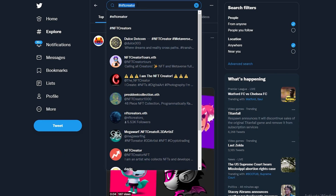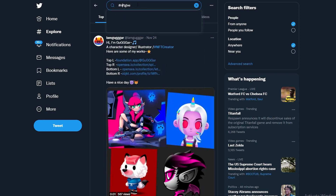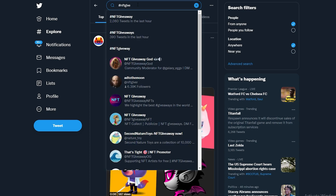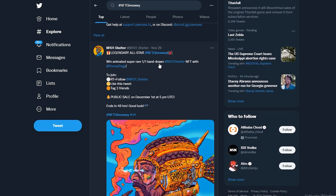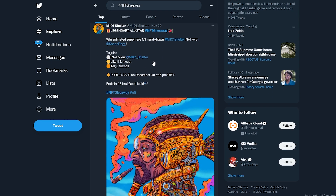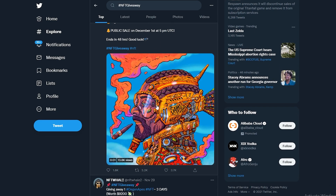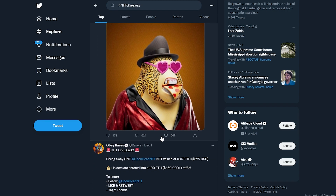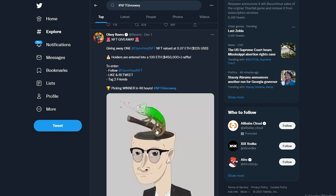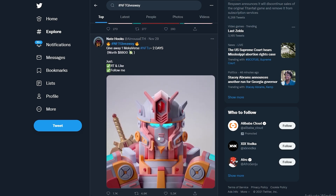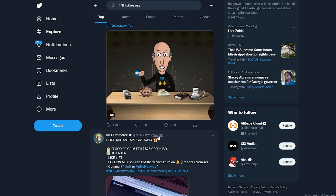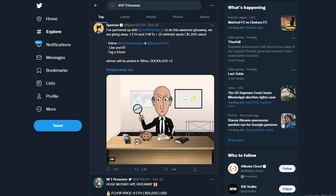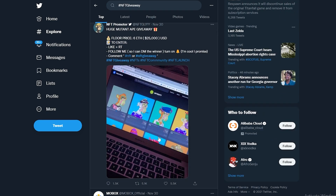You can search for NFT giveaways — search 'Hashtag NFT giveaway.' As you can see, there are a couple of different NFT giveaways. The rules are pretty simple: all you have to do is follow them, retweet, like the tweet, and tag a couple of friends. That's basically how you win an NFT competition — those are the basic rules for any giveaway.